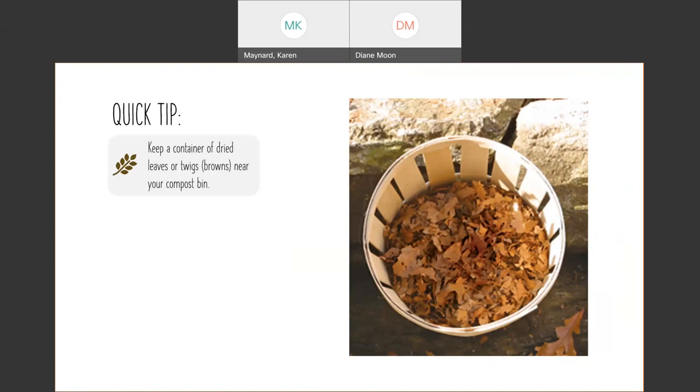Anything like leaves, tea bags, coffee grounds, newspaper - those are all browns. If you want to get scientific about it, you can actually call it carbon or nitrogen. Carbon are the brown things and nitrogen are the green things. If you put in fresh grass, that's a nitrogen, it's still green. But if you put in grass clippings that have all dried out and they're super light, then that would be a brown.